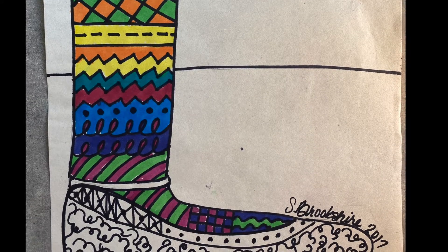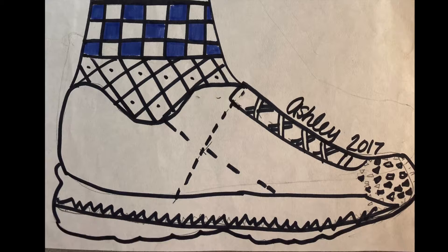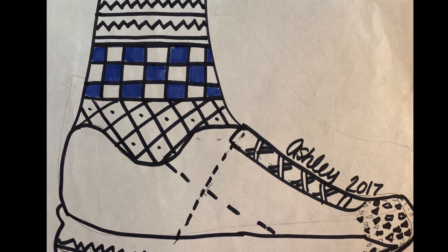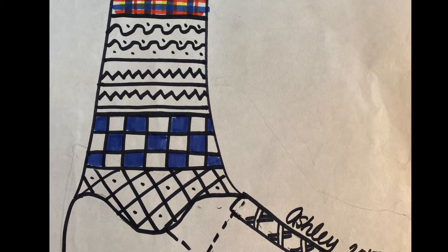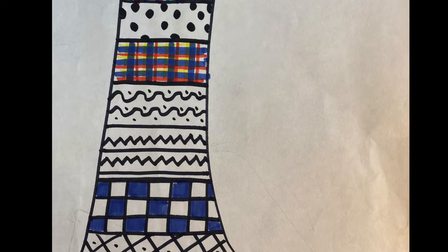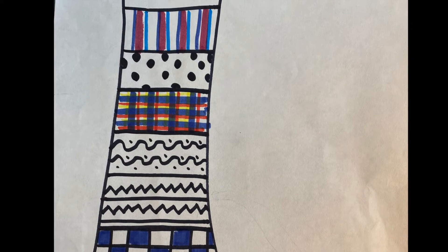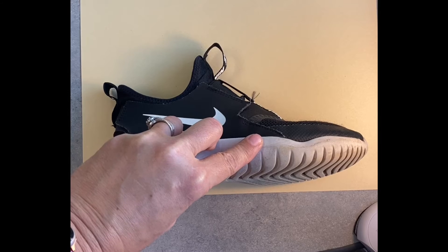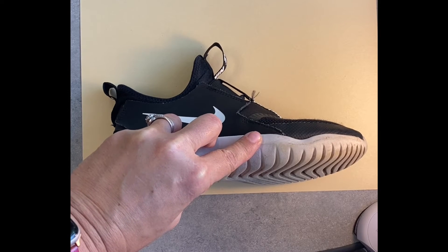Hey artists, today you're going to be designing a crazy sock connected to a shoe. These are some that have been done in the past - crazy colors, different patterns. We want to use a lot of different patterns.